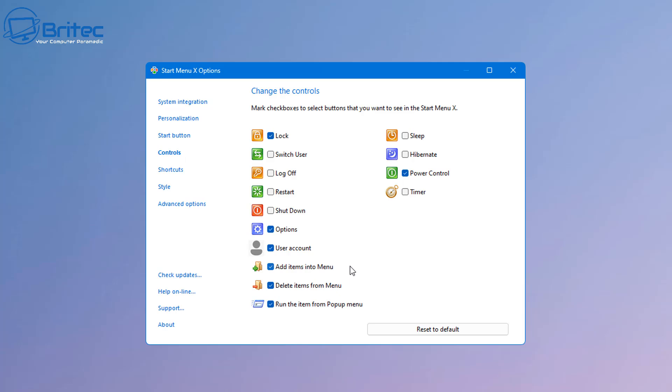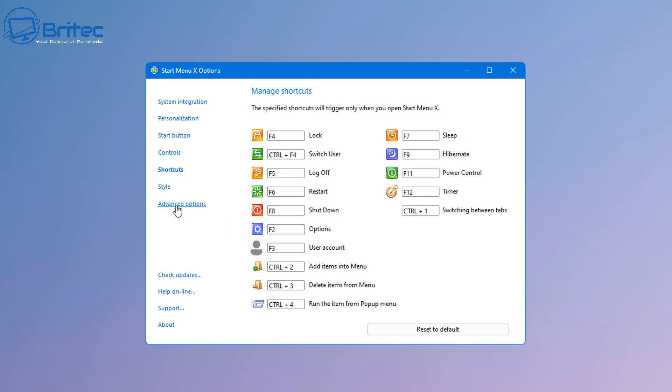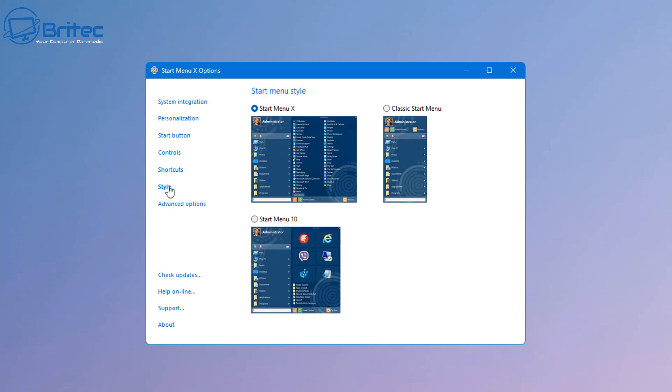You can add in some more controls if you want to. For instance if you want to add a shutdown, restart, log off, switch user, sleep, hibernation, and timer you can do by just check marking these boxes. Once you've done this you can go down to the shortcuts and this will tell you the shortcuts for your particular device. You can change these to whatever you like and then you've got the styling of the menu which will allow you to change the style and look of it.